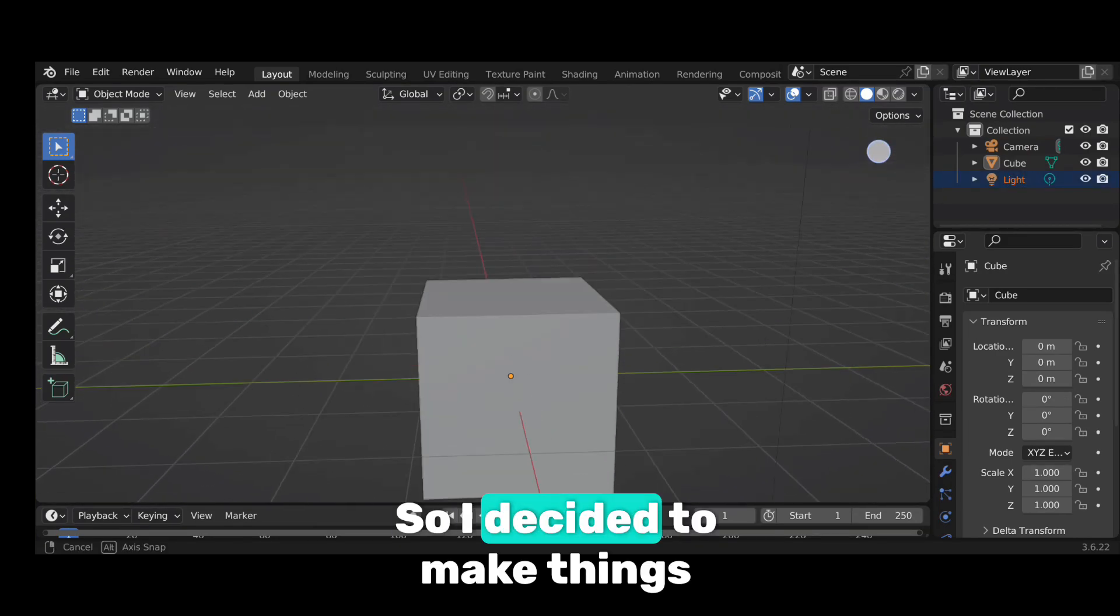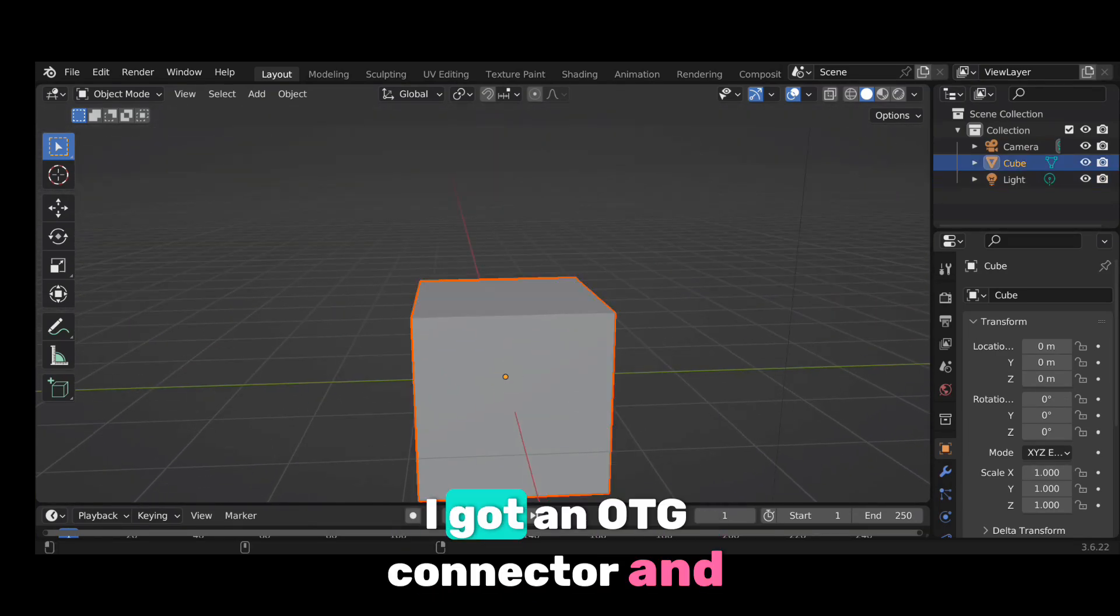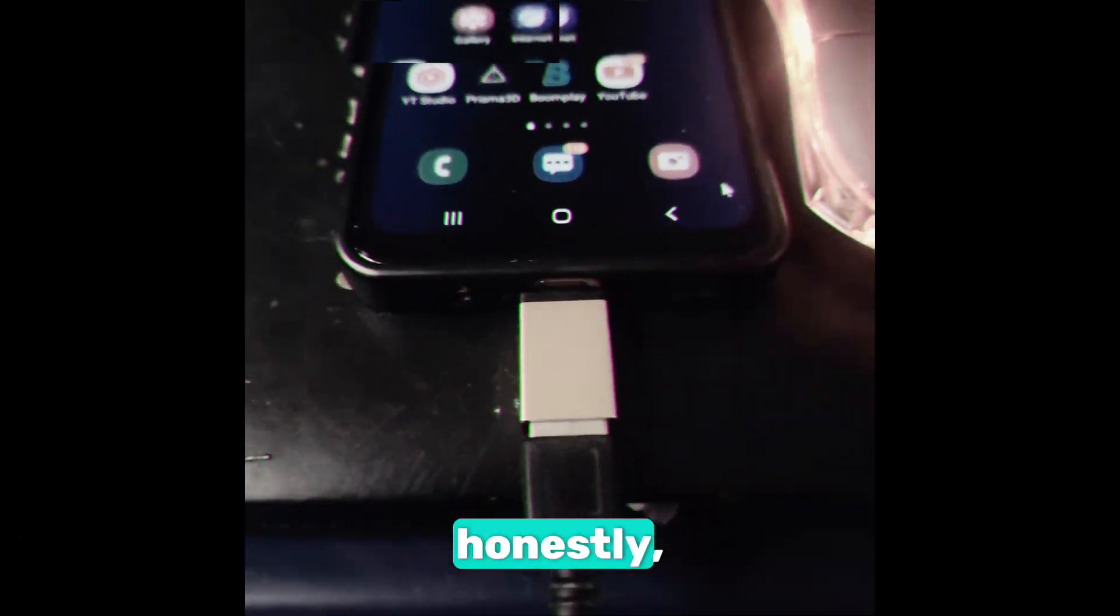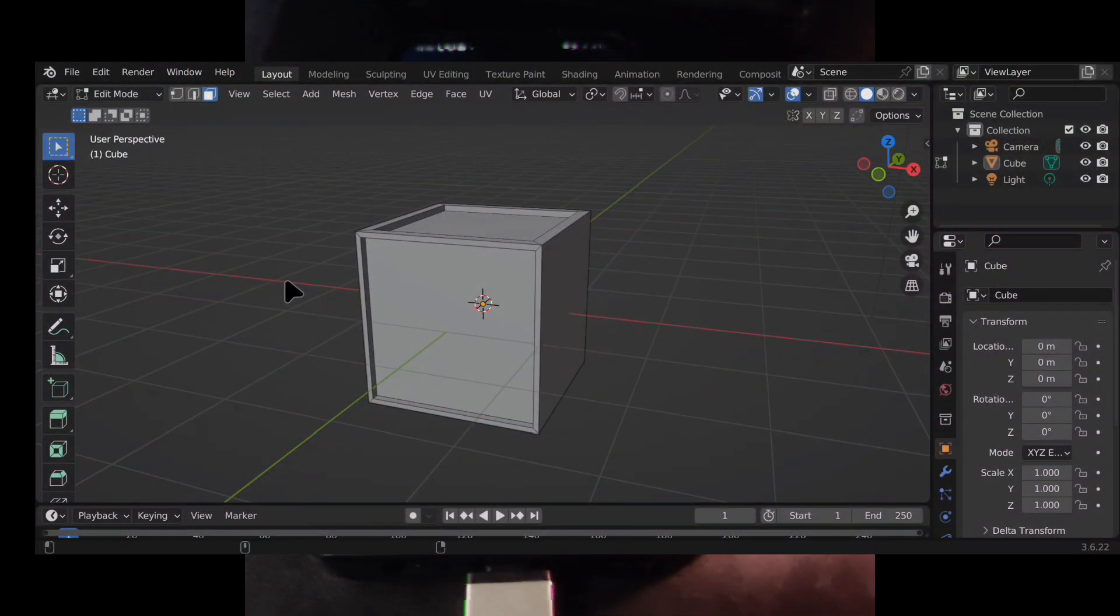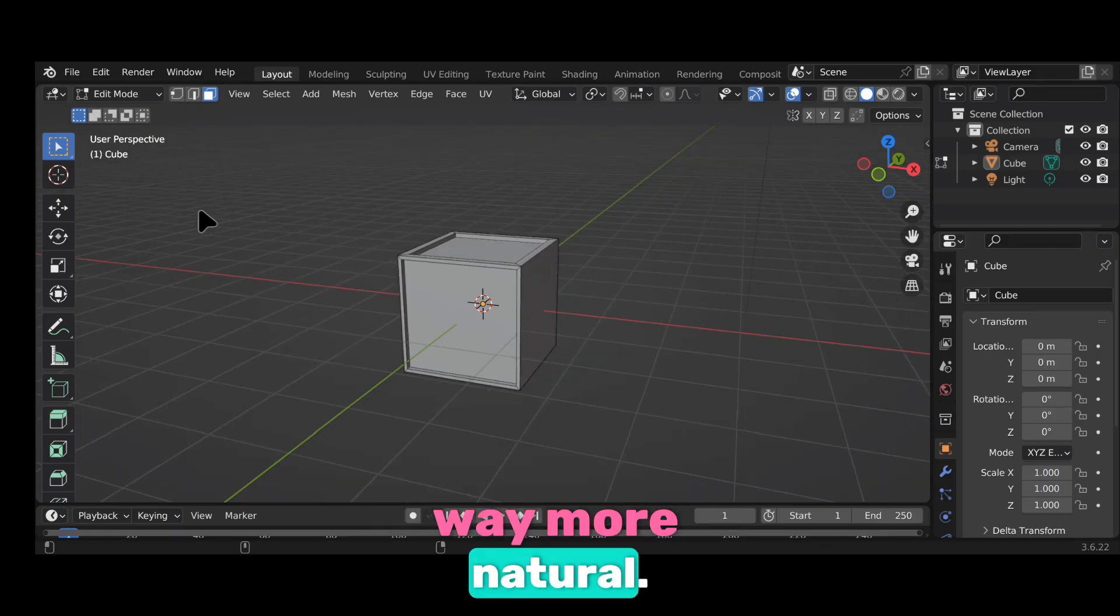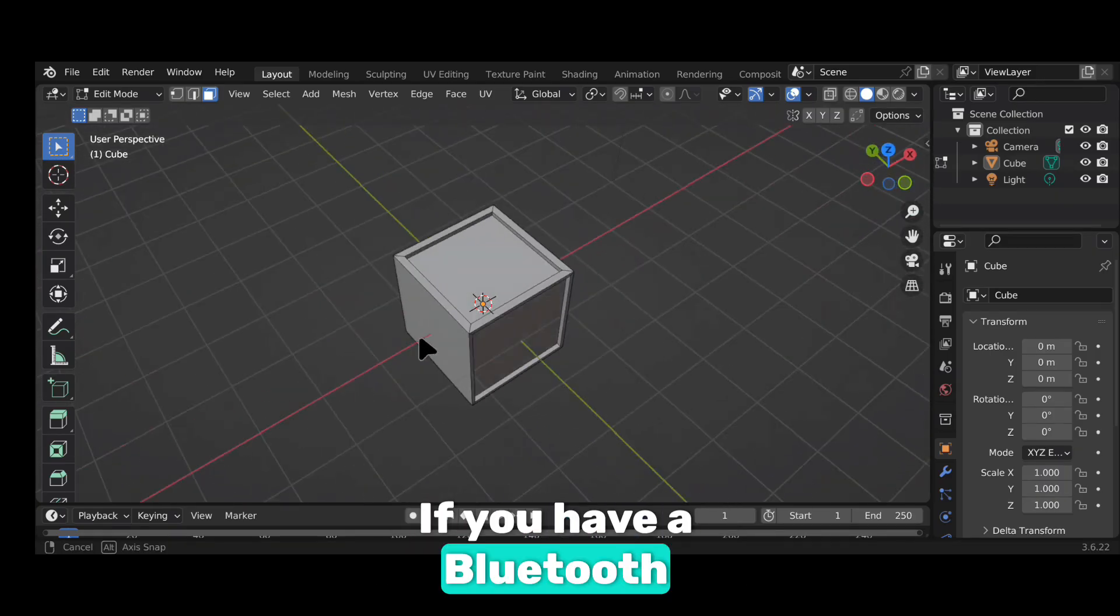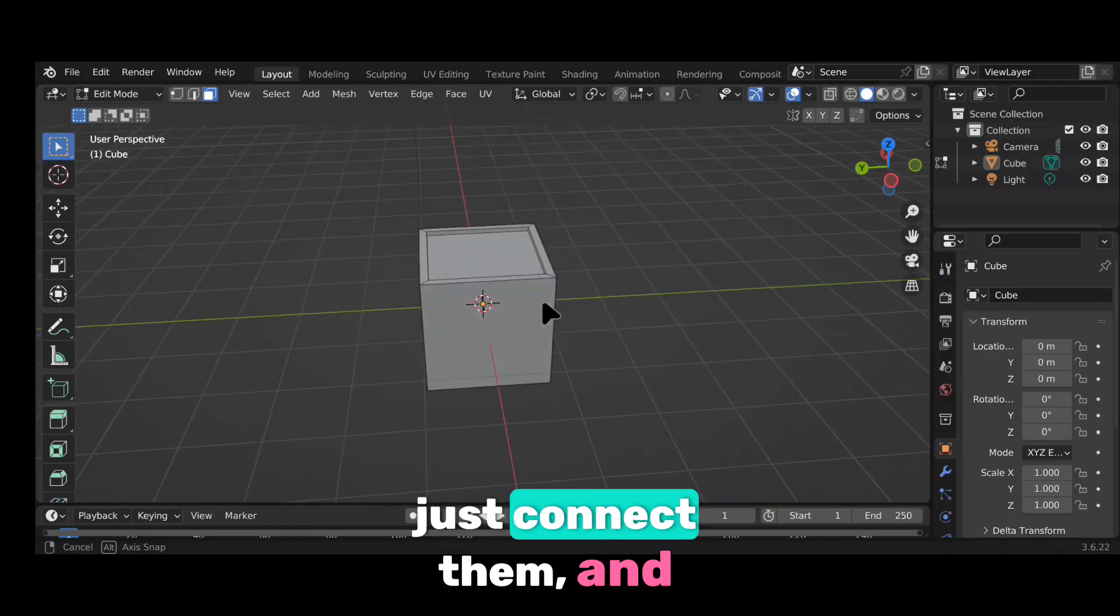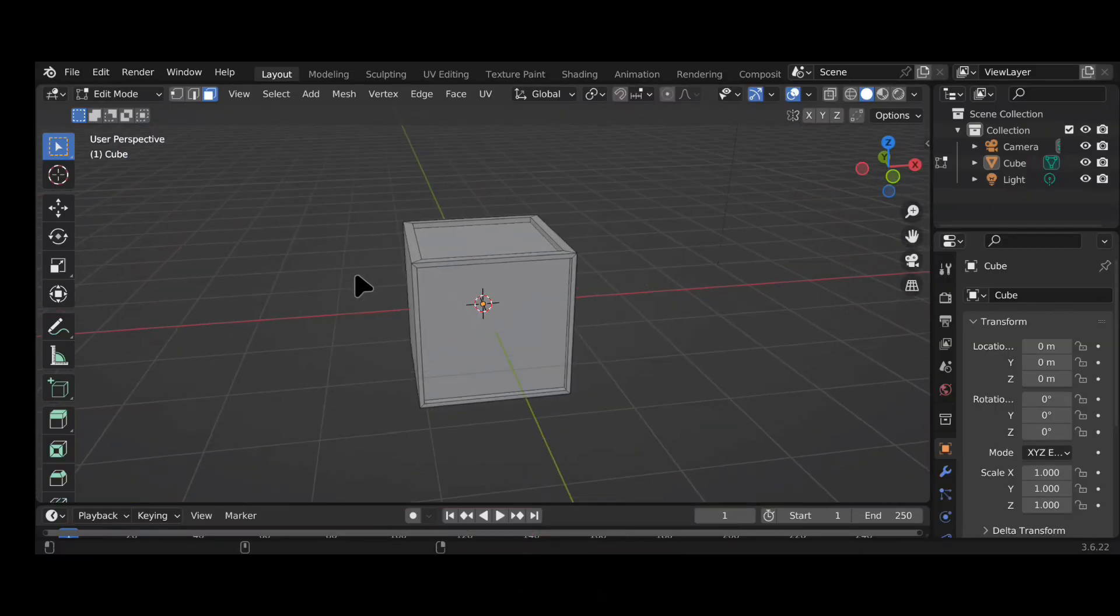So, I decided to make things easier. I got an OTG connector and plugged in a mouse, and honestly, that changed everything. Suddenly, it felt way more usable, way more natural. If you have a Bluetooth keyboard and mouse even better, just connect them and you're good to go.